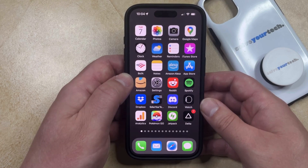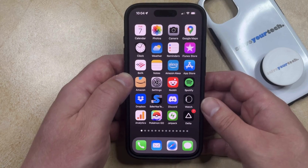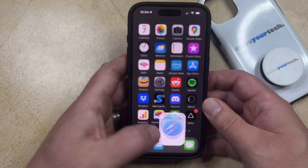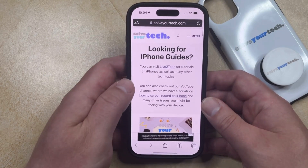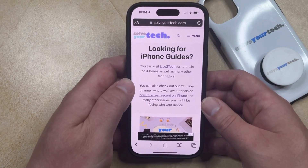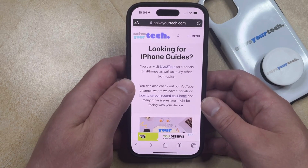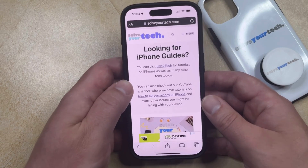The content on your iPhone screen can change depending on how you're holding the phone. For example, if I hold my phone in portrait orientation, then the Safari browser would look like this.